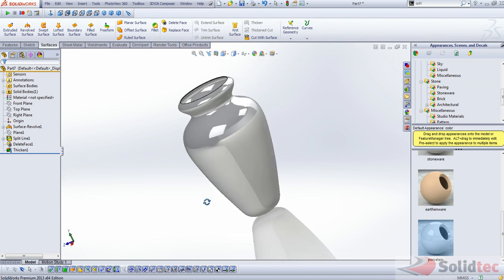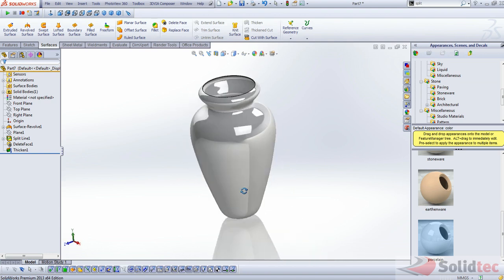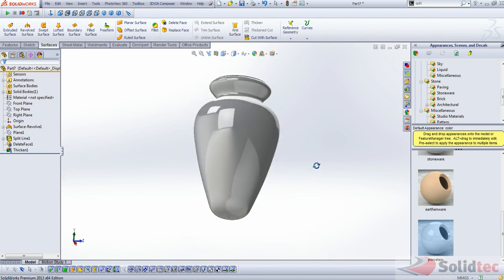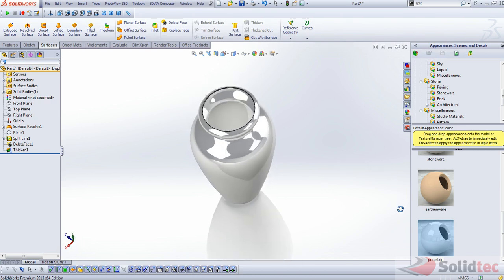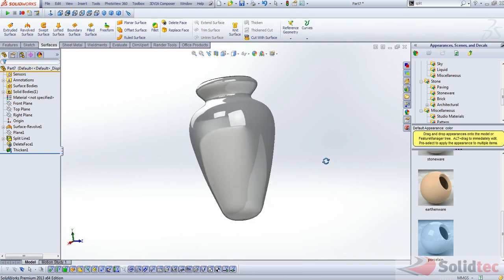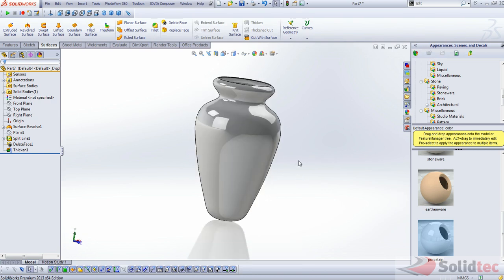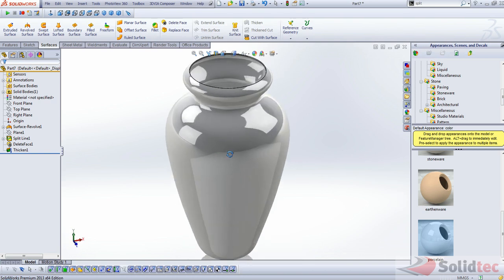So, there we have it. A vase that we recreated using a sketch that I got off of Google.